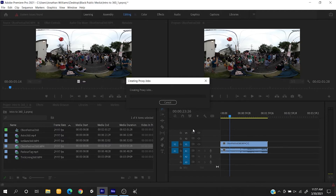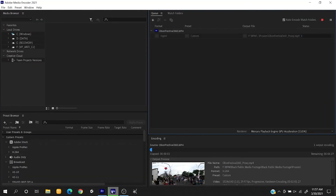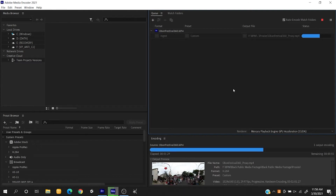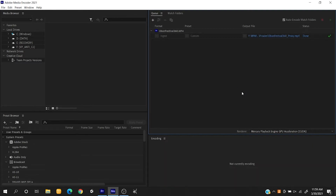Media Encoder will now create a proxy file for you to edit off of. With large footage this can take a while. Once rendering is complete, it will automatically replace your footage with the proxy files you just created.